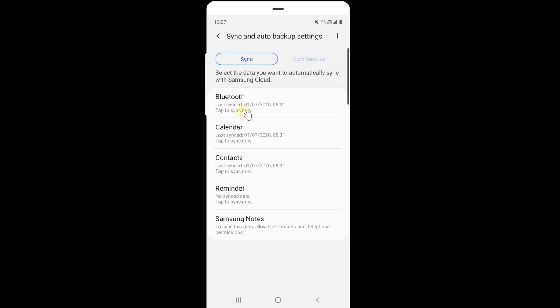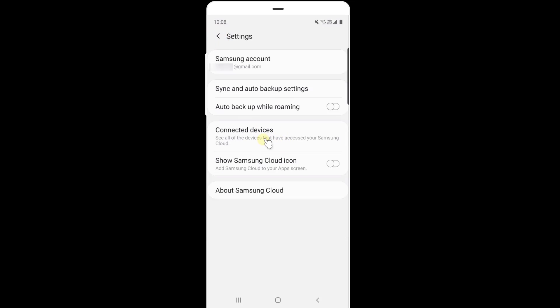So this is last sync. Reminder sync which is shown here. Last sync is perfect. Always it should be in sync settings. Now going back, everything is done.